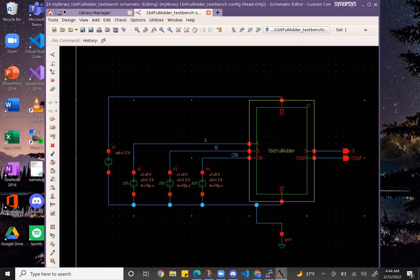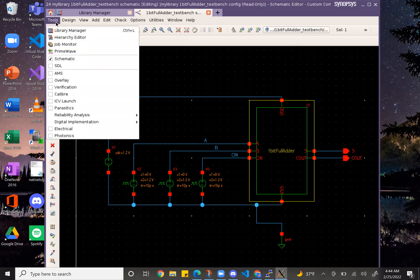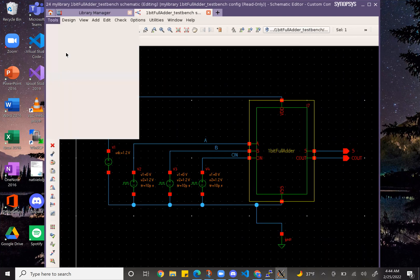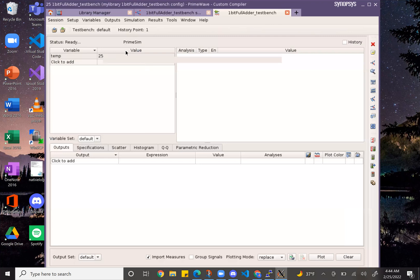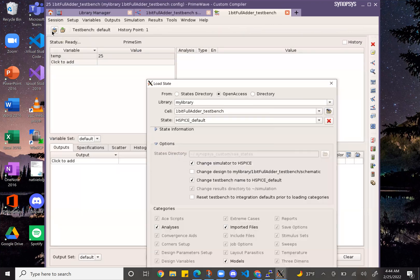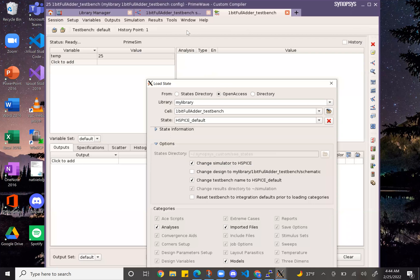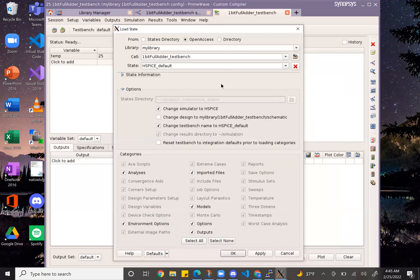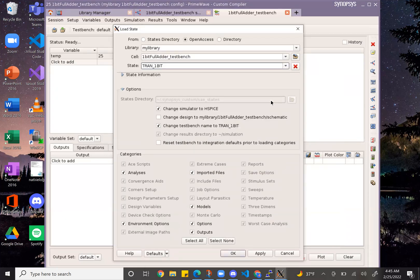So I will show you the parasitic view for this. So I will show you the parasitic simulation.